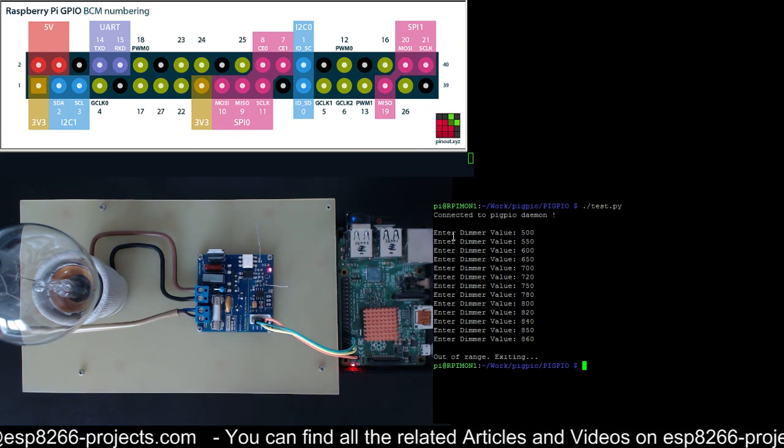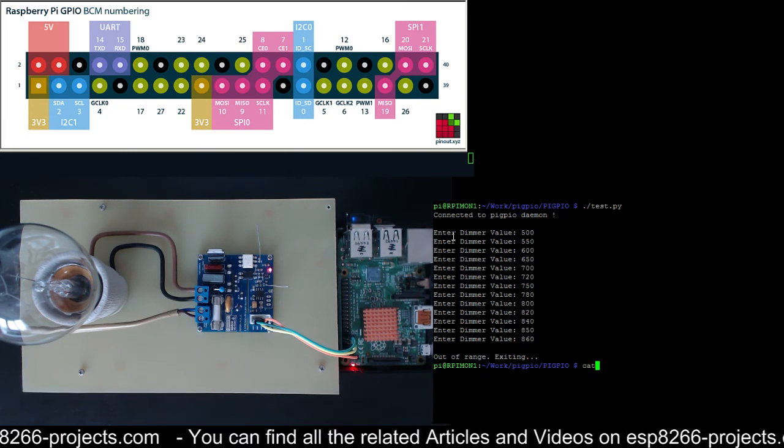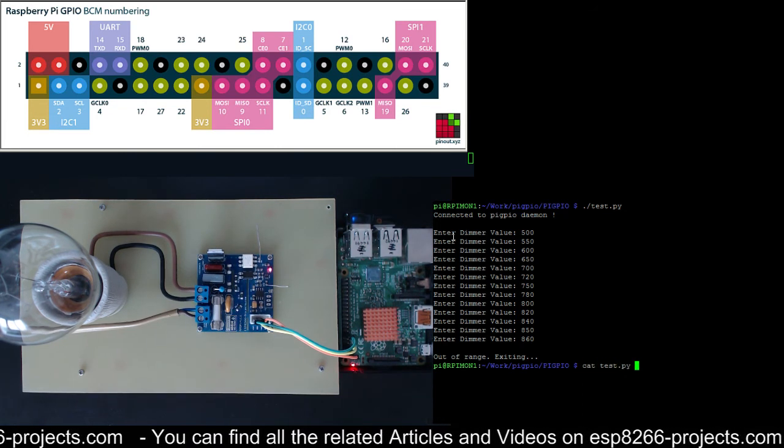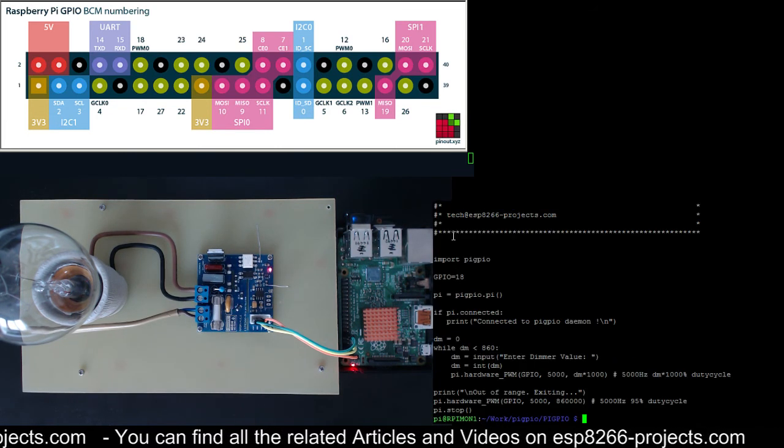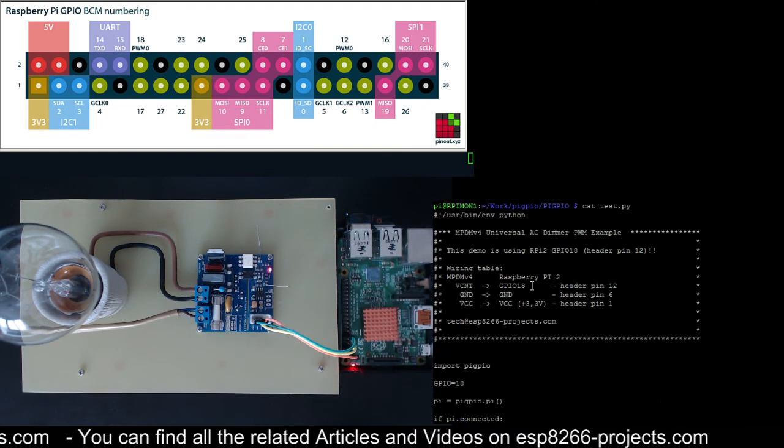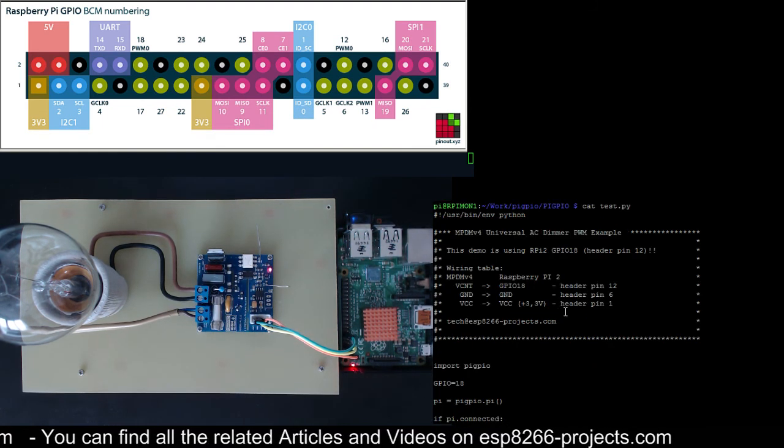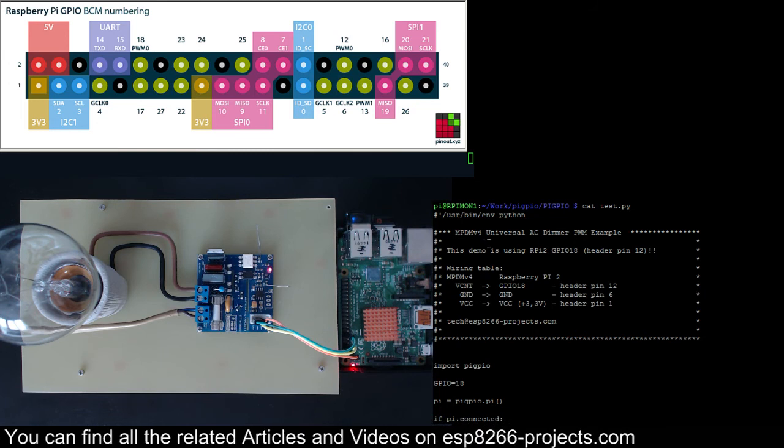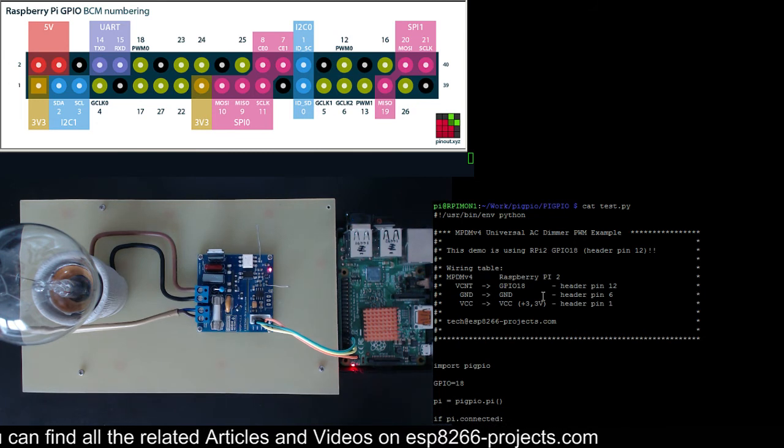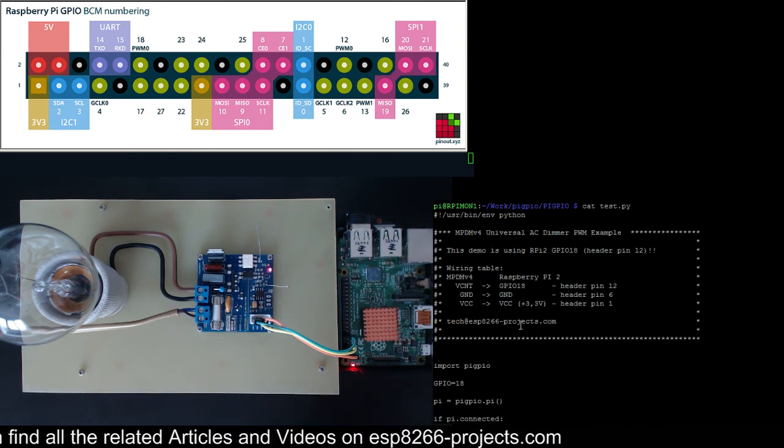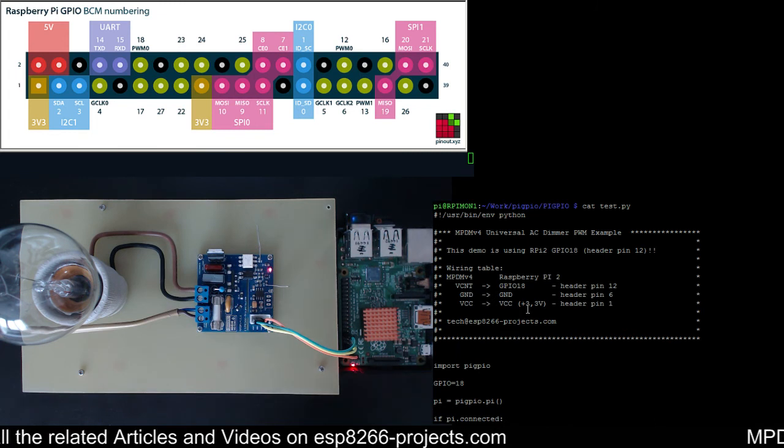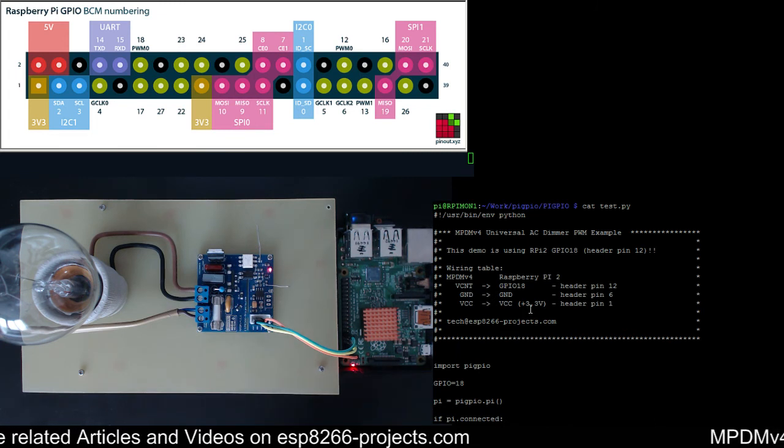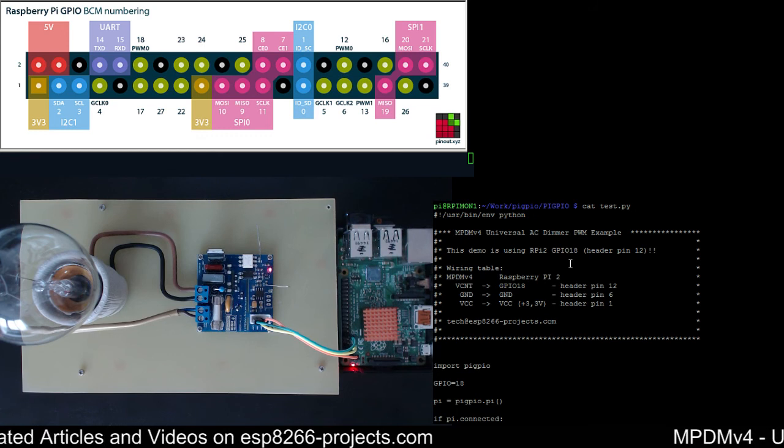Now in terms of the test program, as I said it's a very simple python script. You will find it in the link below, in the related blog article you will find the source.